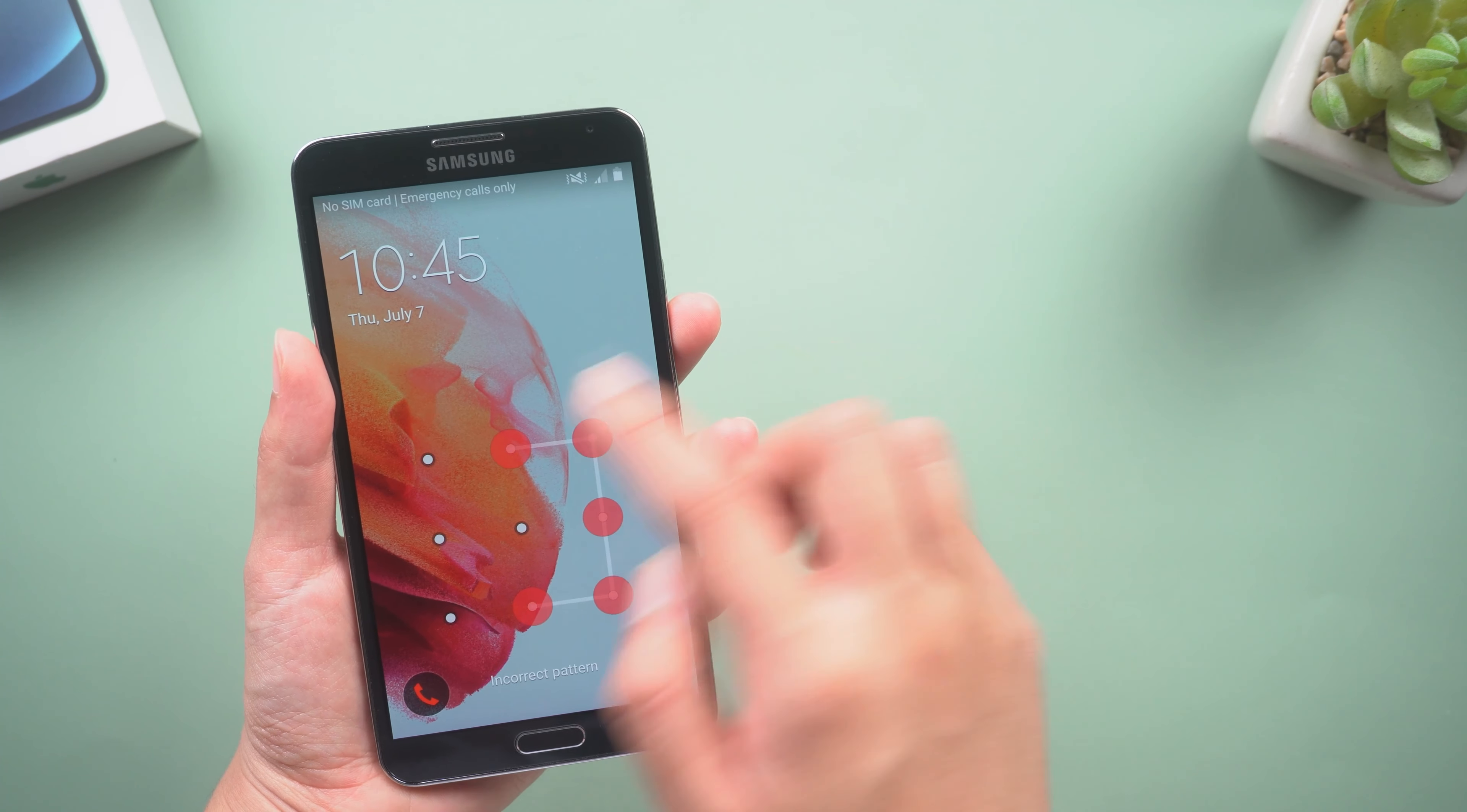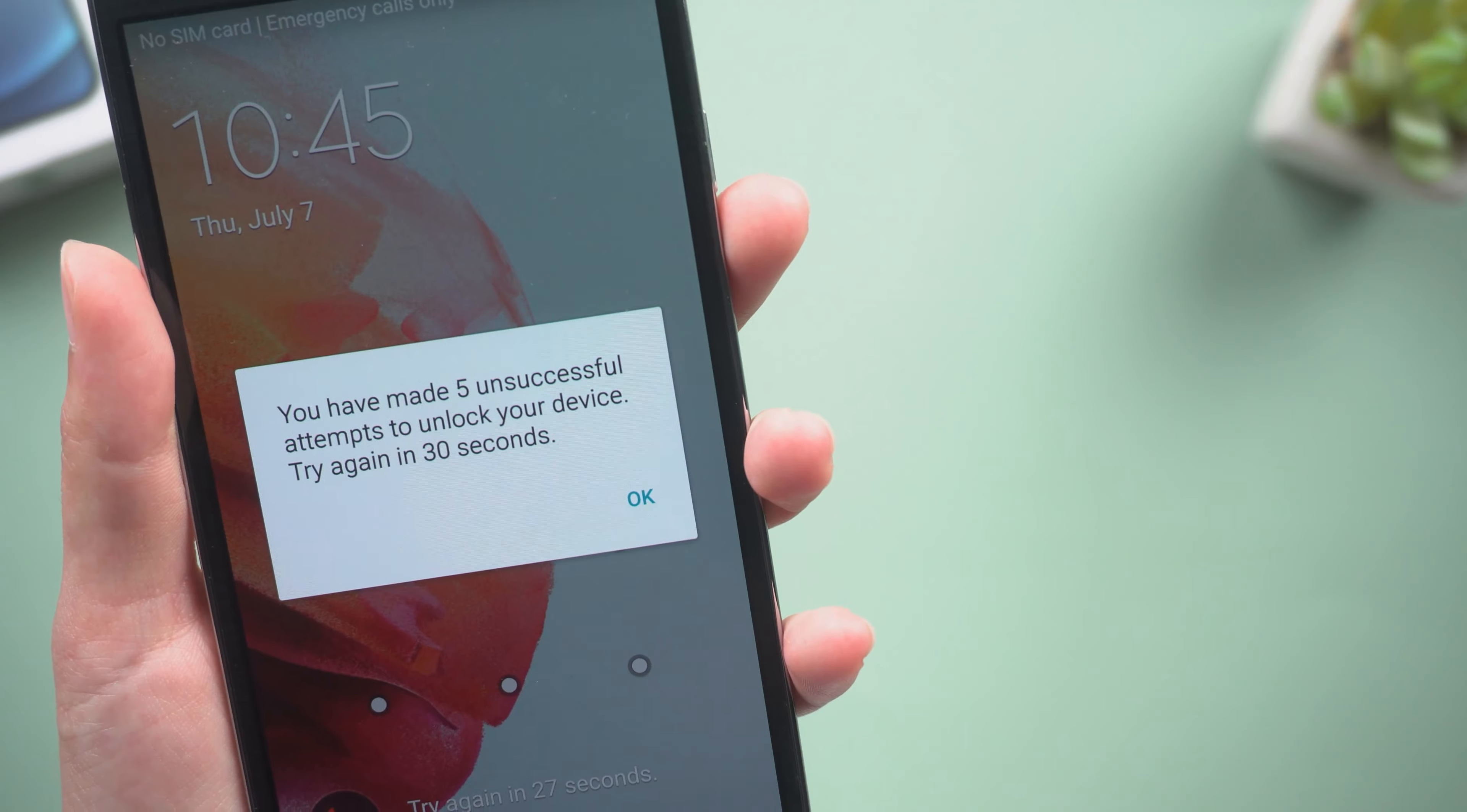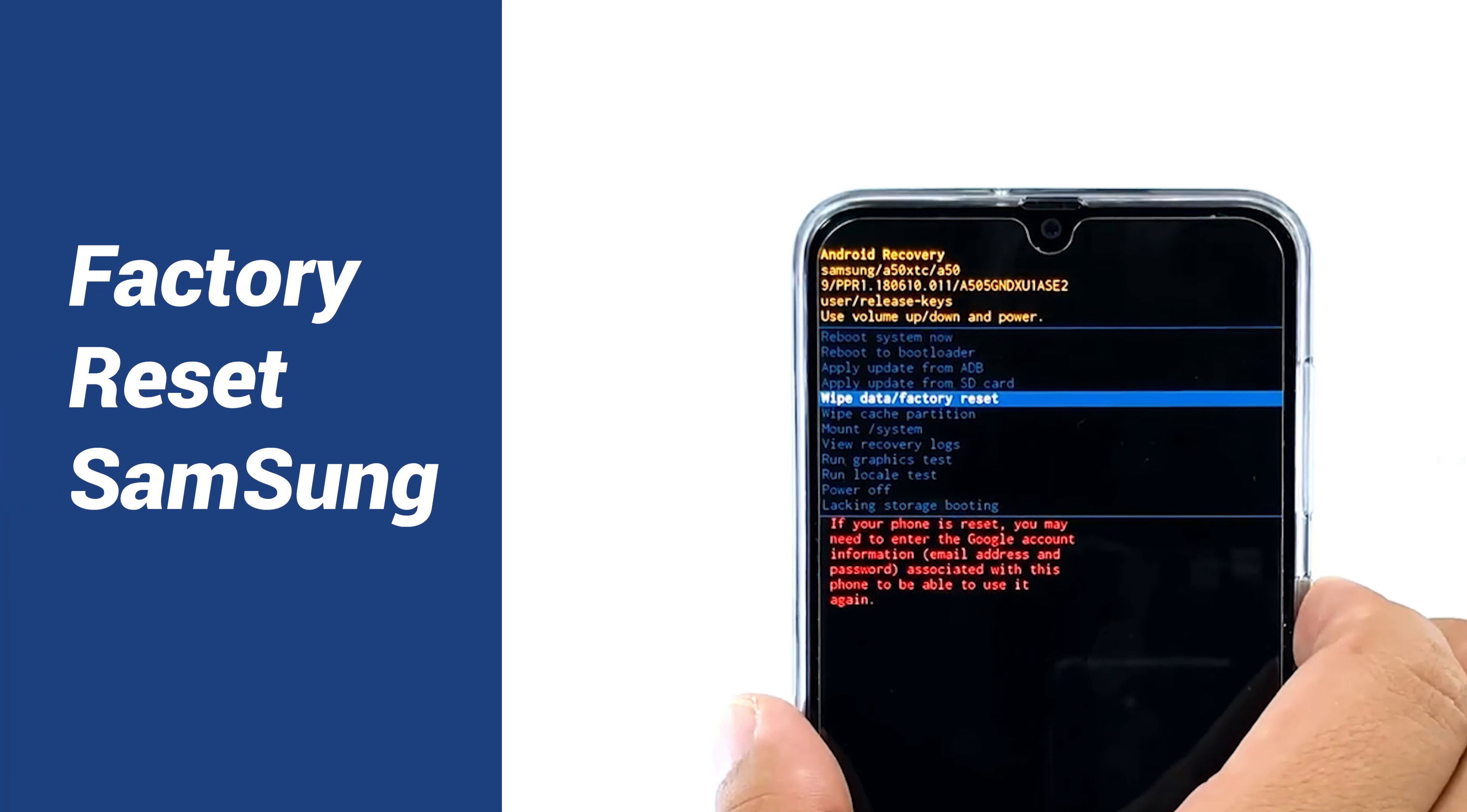Did you try to unlock your pattern lock but got stuck on the entering page because you forgot it? Don't worry, I met the same problem but I have solved it. Let's dig in. You may have known factory